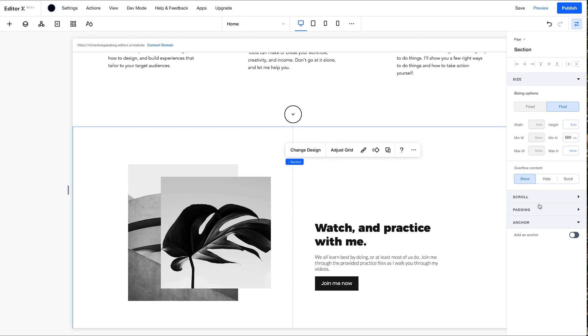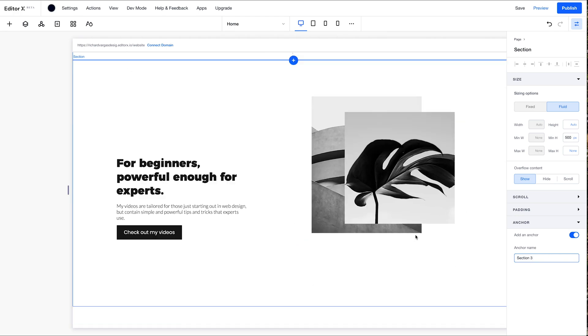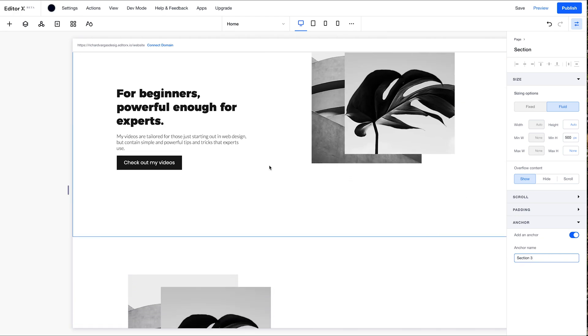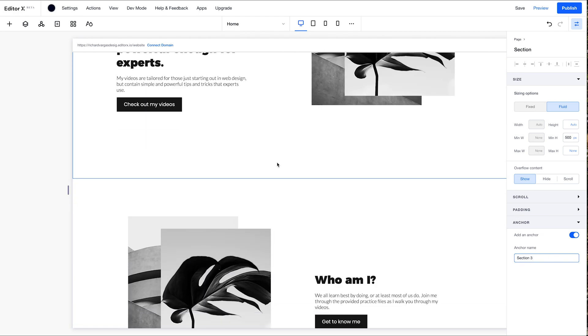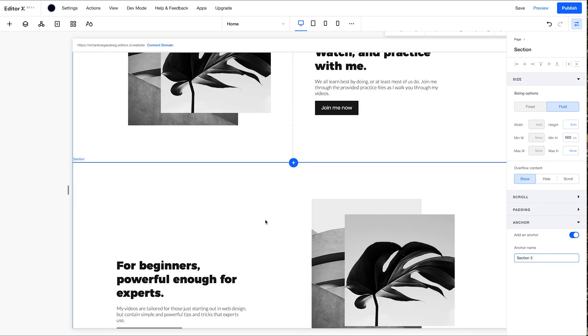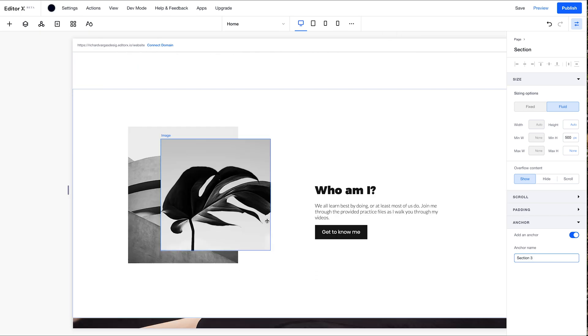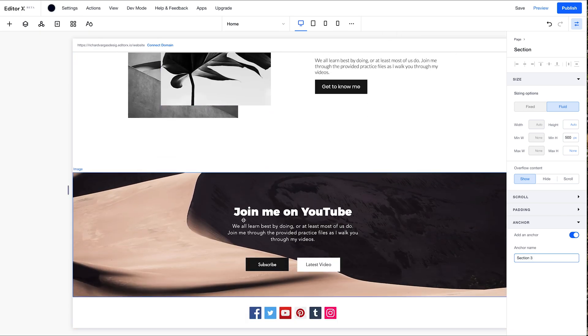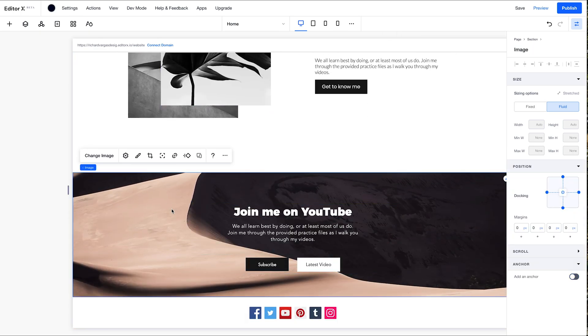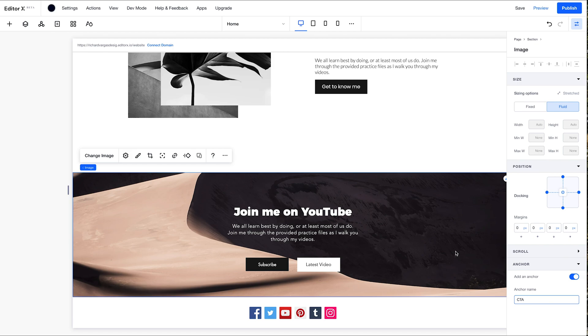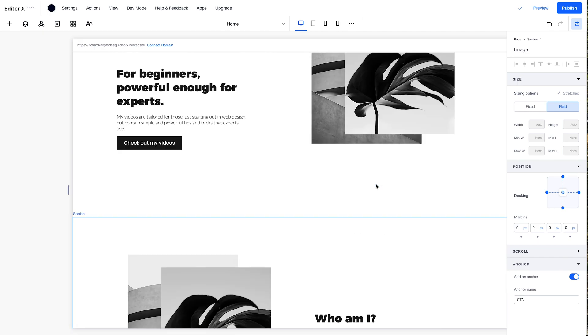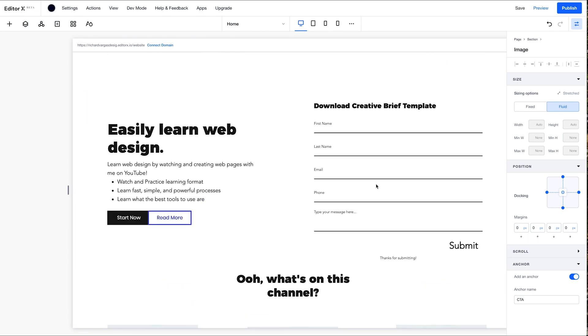This section here. Section 3. And we're not going to add them for here because I consider this all one section. And finally, add an anchor for my CTA. I'm going to hit save up here. Got the check mark. We're good.